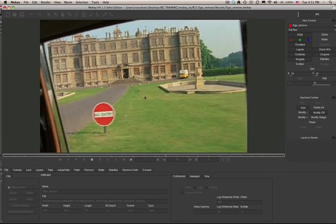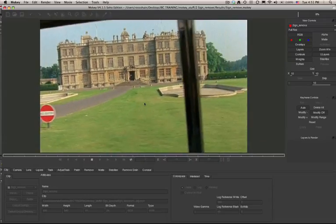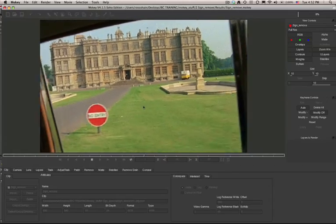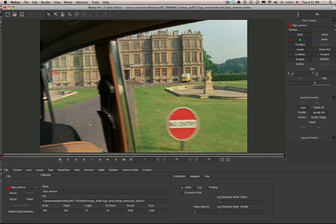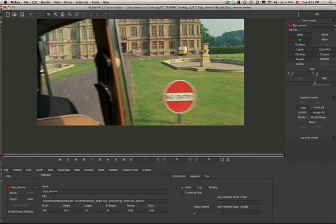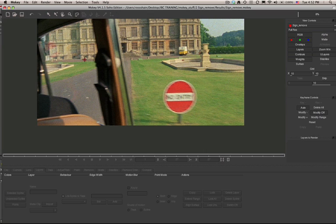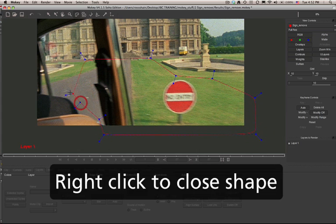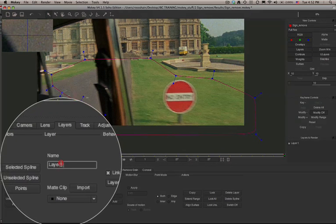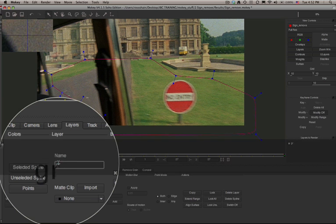Mocha's planar tracker is going to assist us in removing the sign and automating some of the things that a compositor might have to manually do with clone offsets. Hold down the X key and click to pan the viewer. We can create an X spline and create a shape that represents the ground plane. Just click to add a point and then right-click or control-click to close the shape. In the layers tab I can give this shape a name.